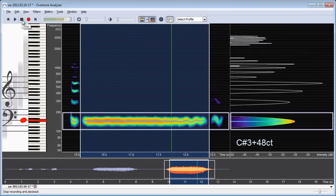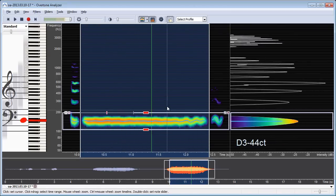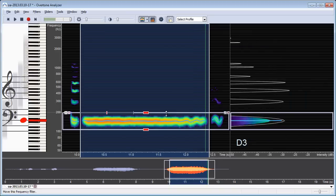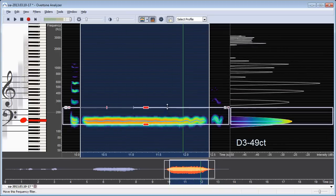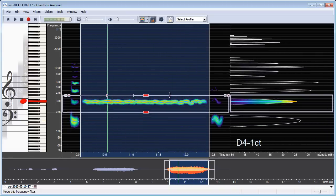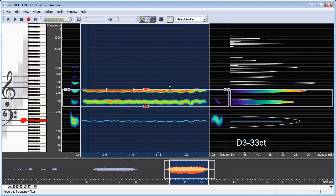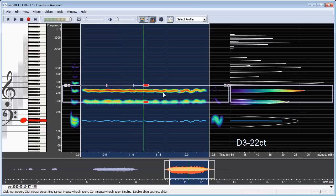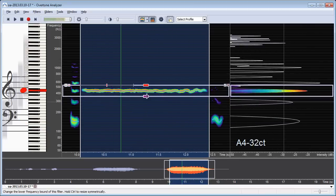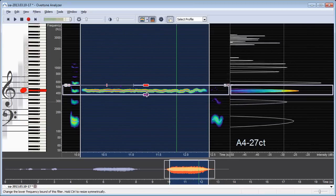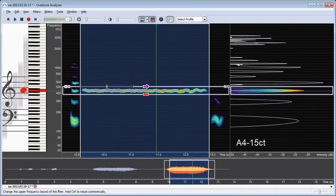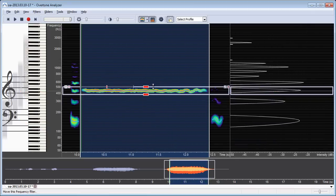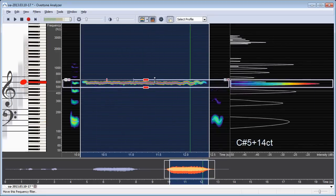So now you can hear that only the lowest overtone of my recording is audible. And if I move the filter with the mouse. Now that's my second harmonic. That's my third harmonic. And that's the fourth.